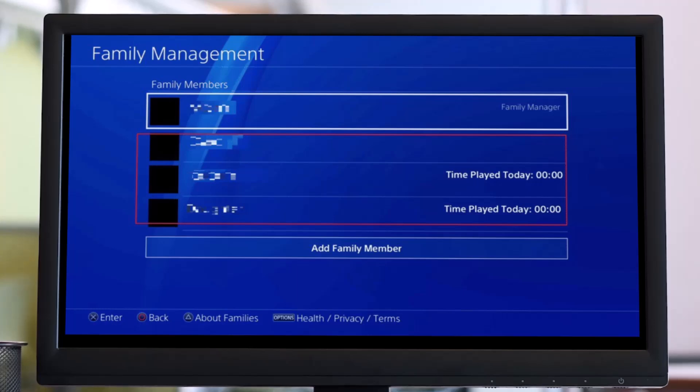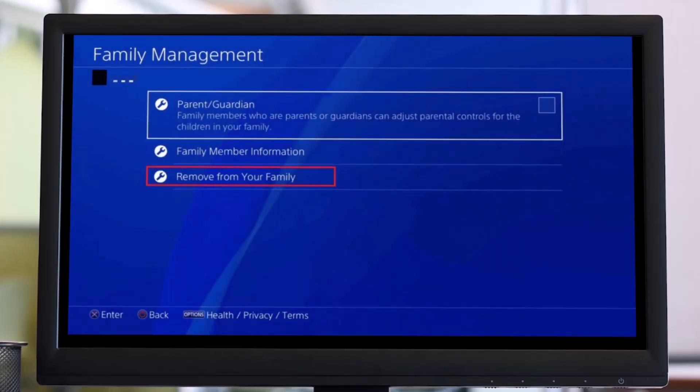Once you do that, you have to simply select the account of the child. You could have multiple accounts — there could be one of the family managers at the top, but at the bottom you'll be able to see other accounts which could basically also be a child account. Select the account that you want to delete.